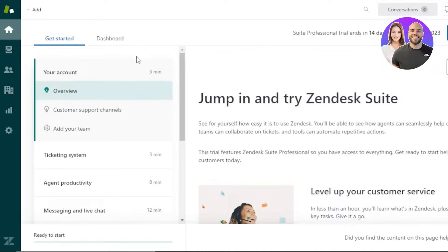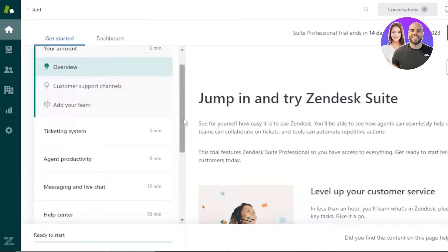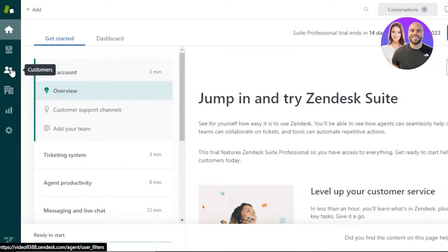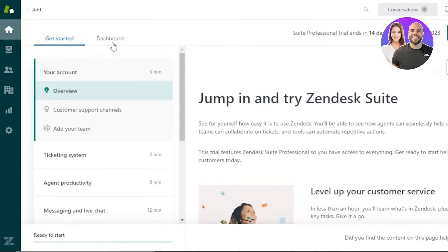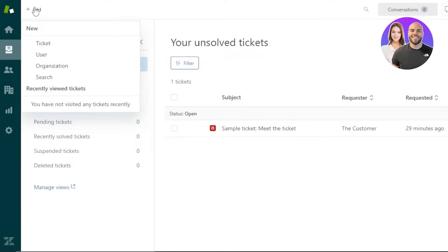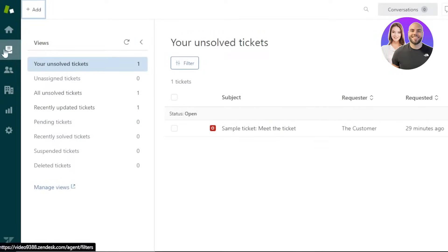This is the Zendesk dashboard. On the left side of the screen you'll see Home, which is also the Get Started section, then Views, Customers, Organizations, Reporting, and Admin. In the dashboard we can see an overview of open tickets, ticket stats, and more. There's also a quick add option that lets you add a ticket, user, or organization, or perform a search.